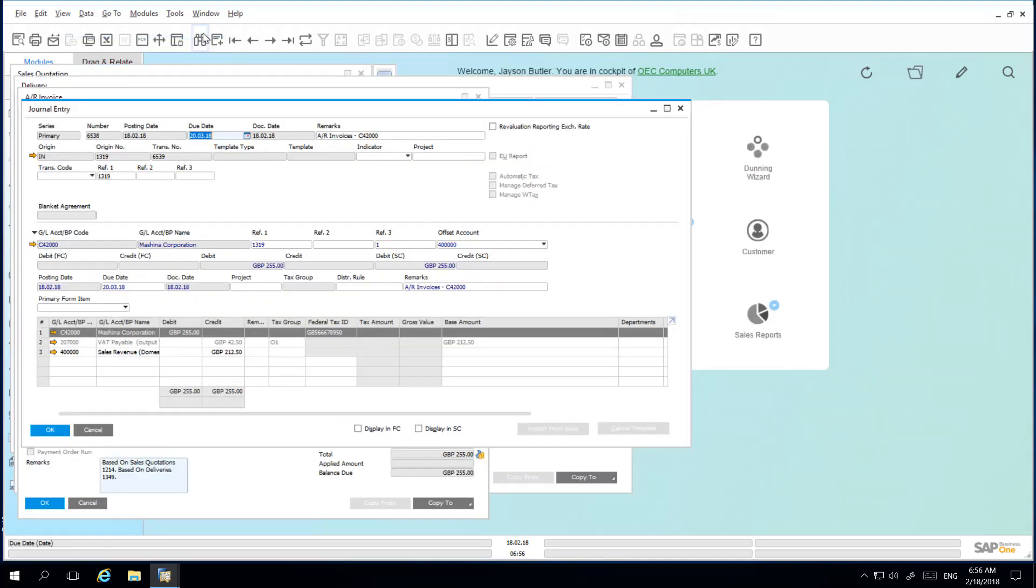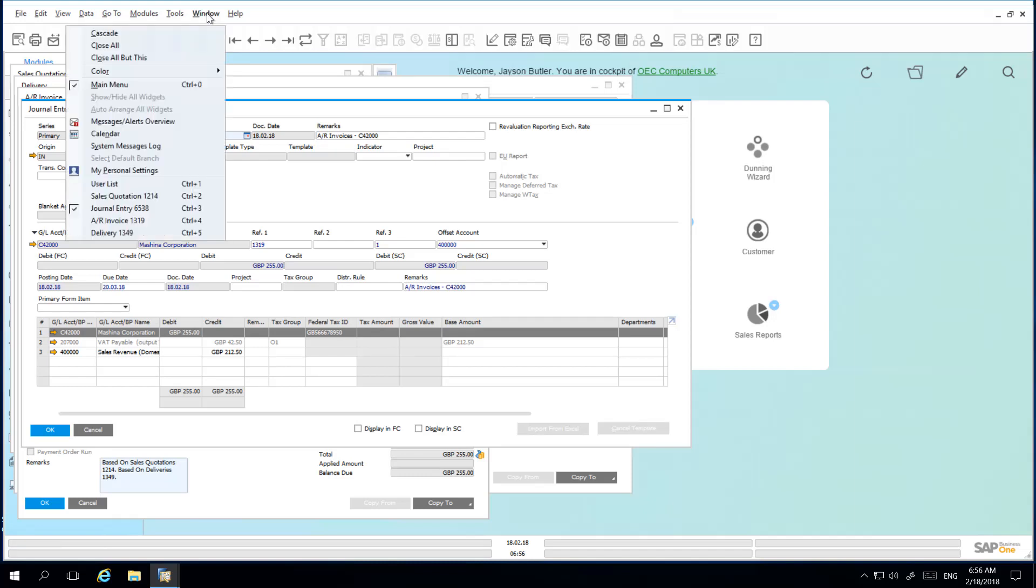I am then able to choose to close all of the windows once I have finished with them. Again select Window and simply select Close All.